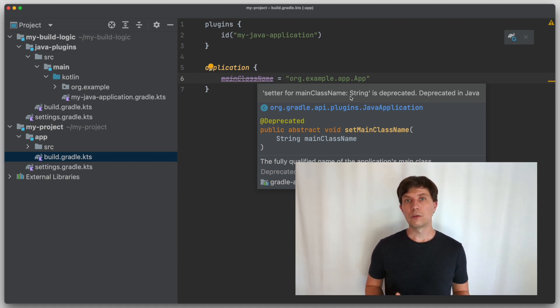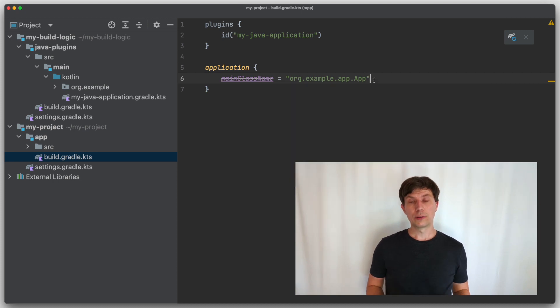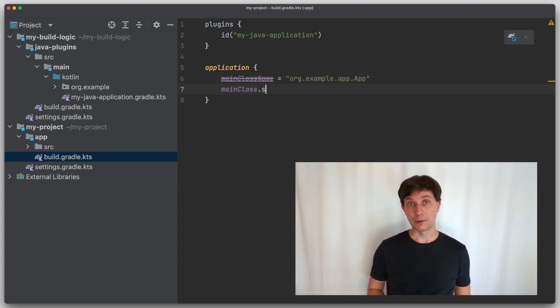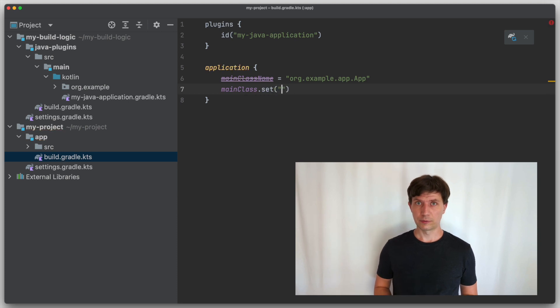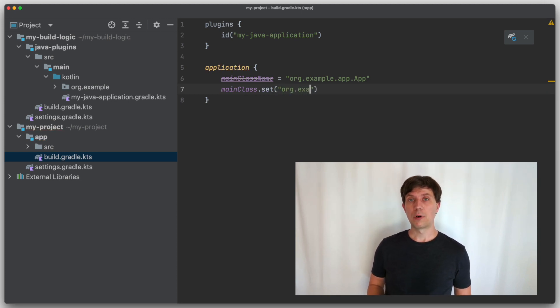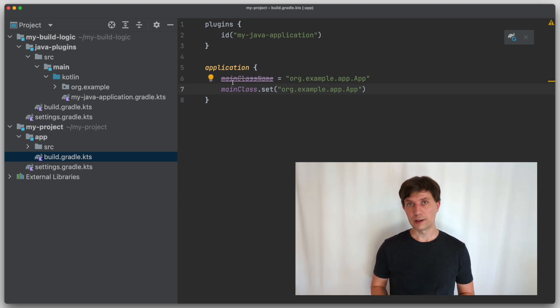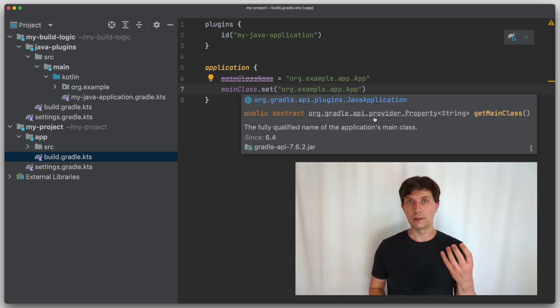So here you could only set direct value for the main class. With Gradle 7, a new property called main class was added. This is not a file string, but of type property string. And property is a specific Gradle type.